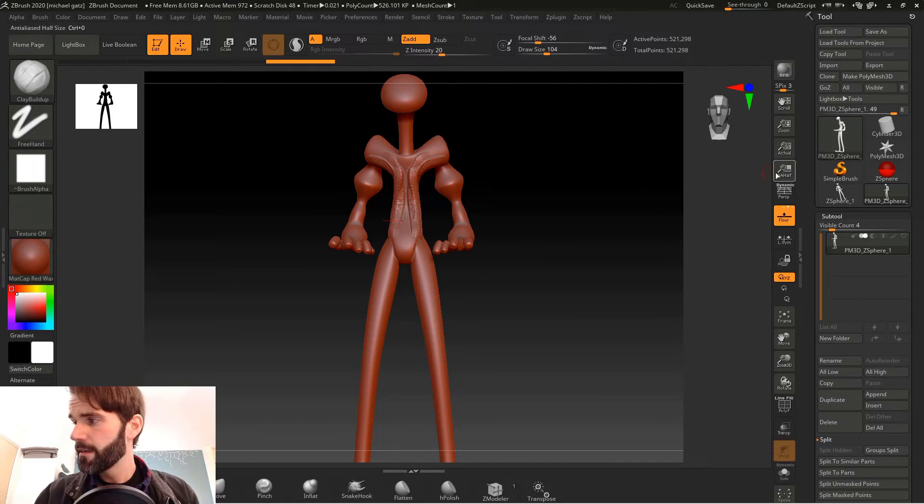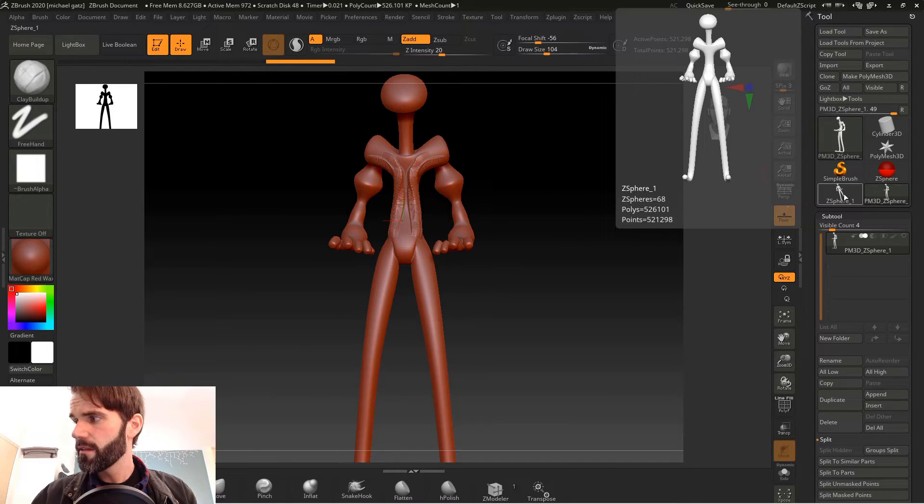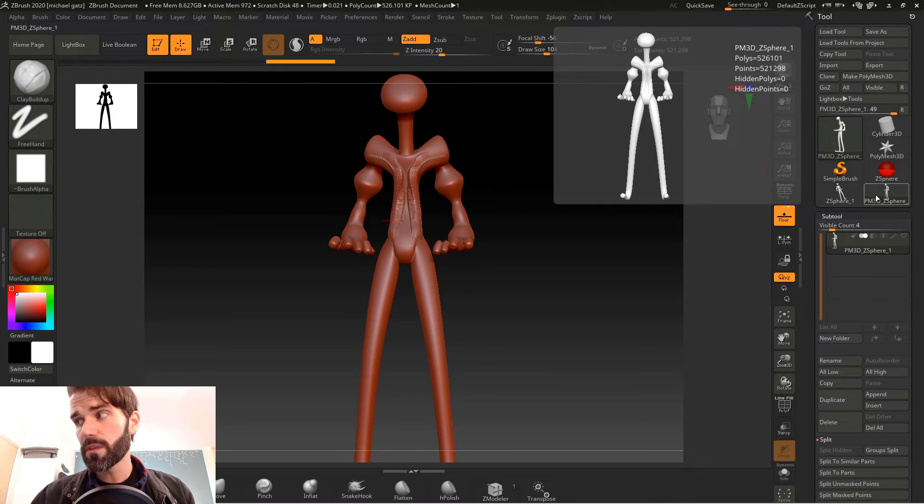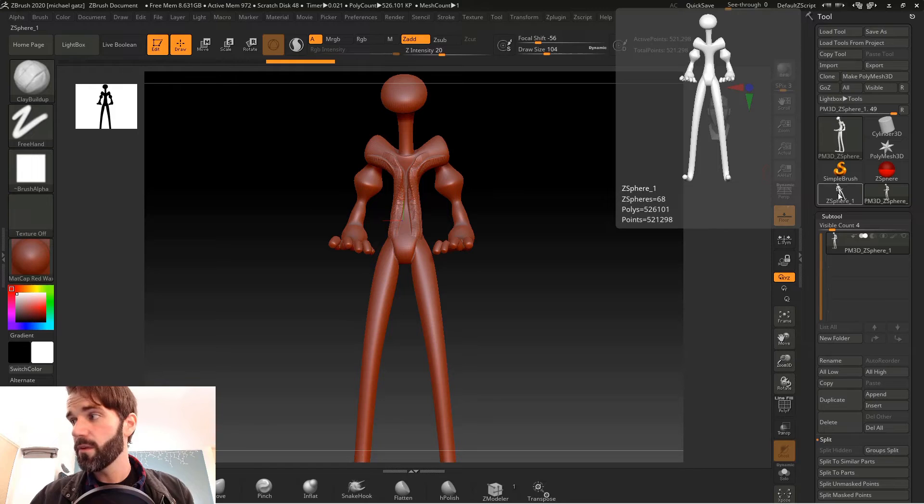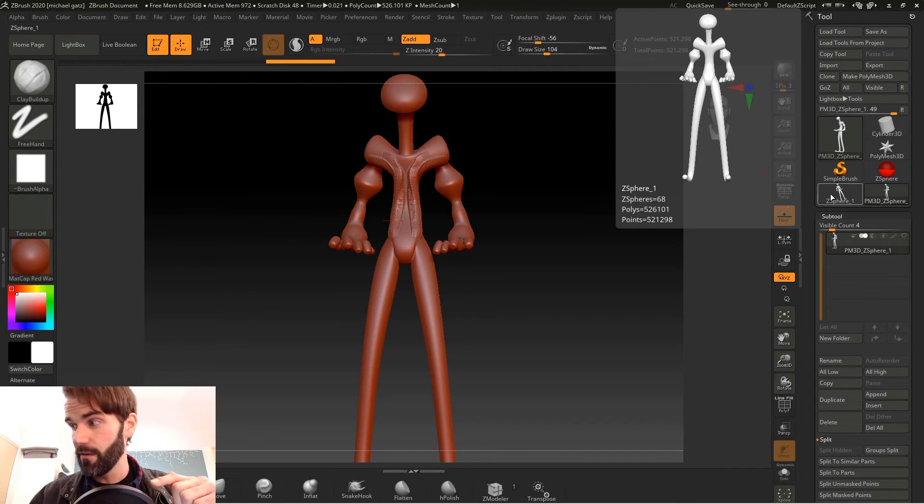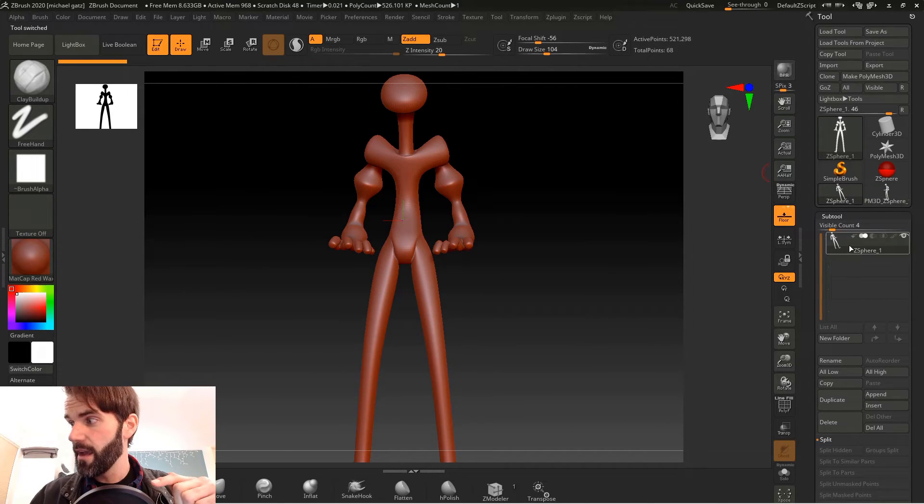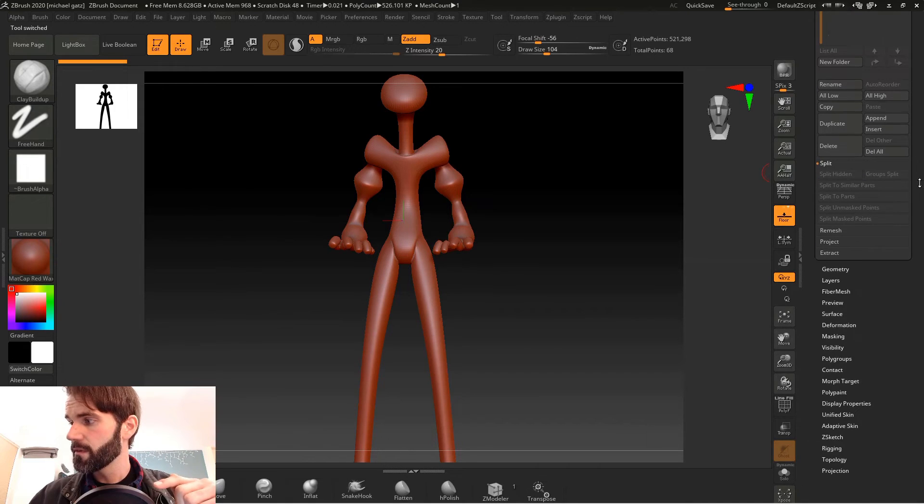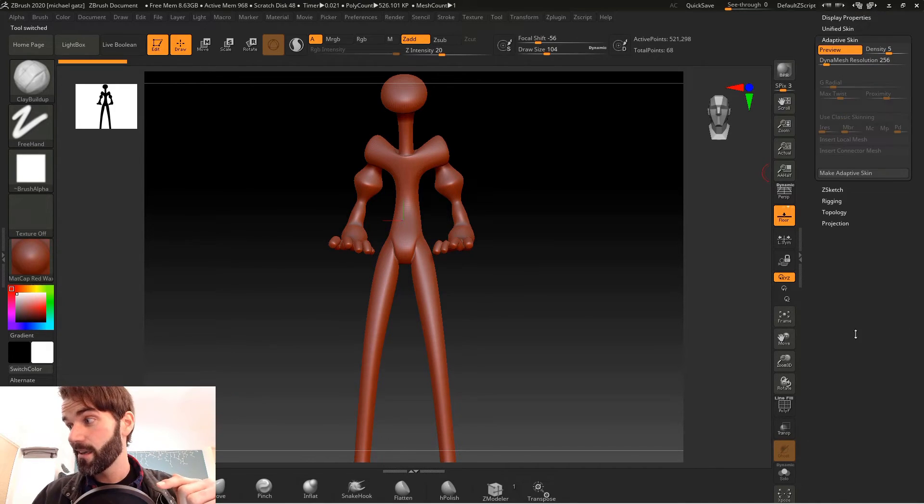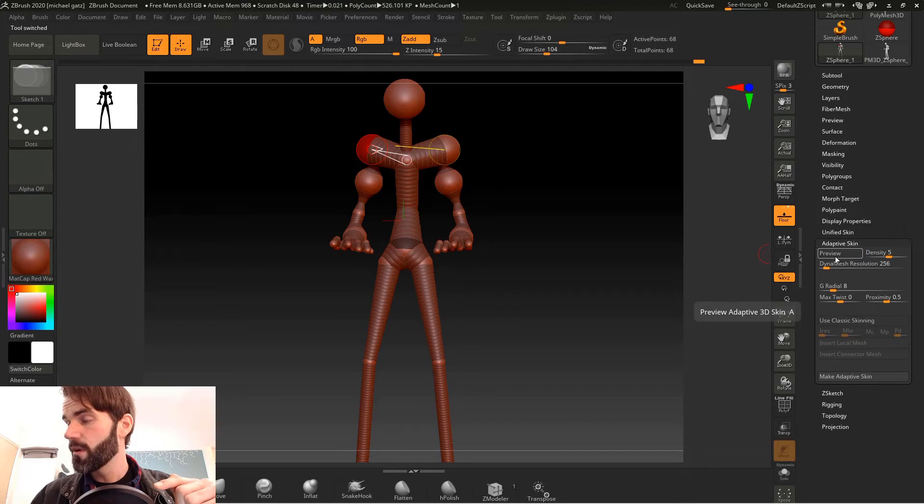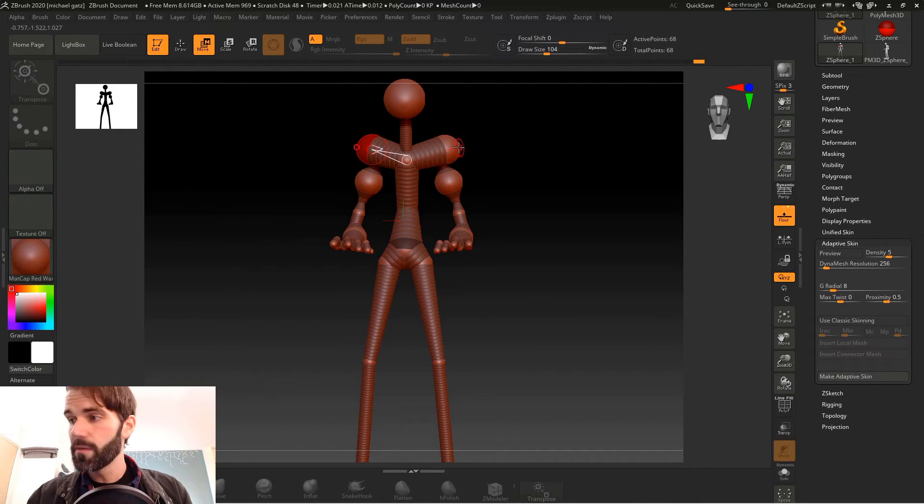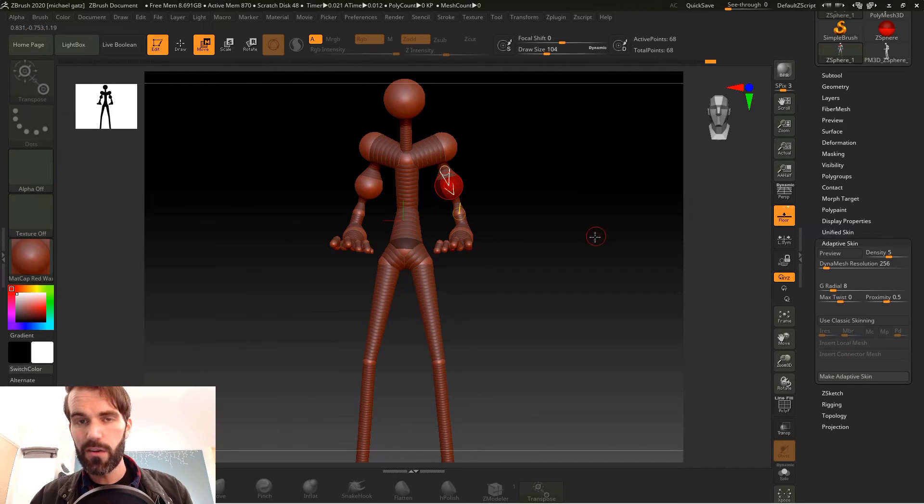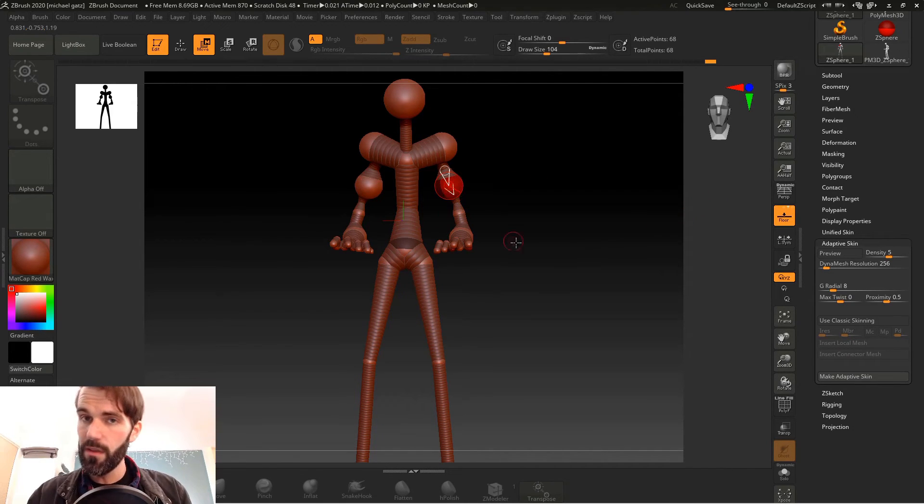If you look under subtool the only thing that's under subtool is this poly mesh 3d. But on the right side toolbar the z-sphere version of it still exists. If you notice here the names are different. This one is called PM3D that means poly mesh 3d. The one right next to it is called z-sphere 1. That's the z-sphere that you originally created. So if you click on that now under subtool it shows your z-sphere model and if you go down to adaptive skin again you can turn preview mode off. Go into move mode and mess around with your z-spheres as much as you want and create a new make poly mesh 3d in the shape that you want.